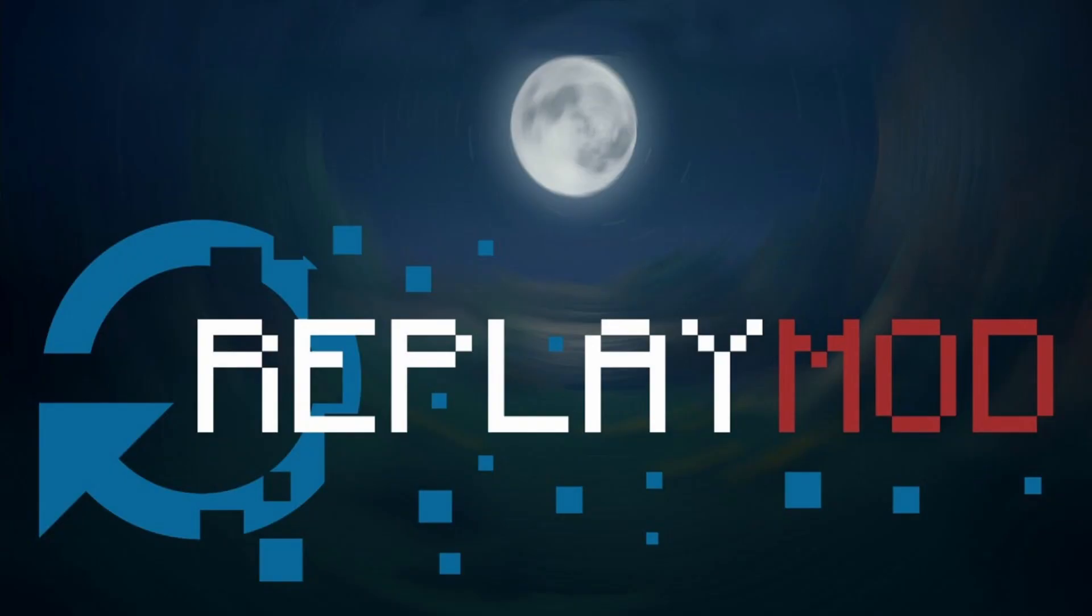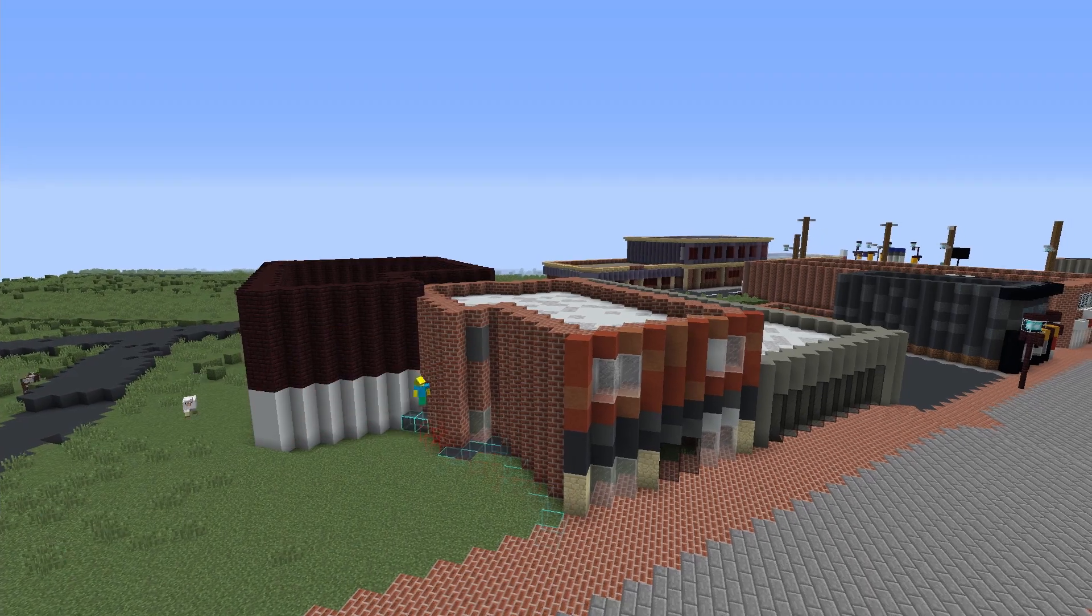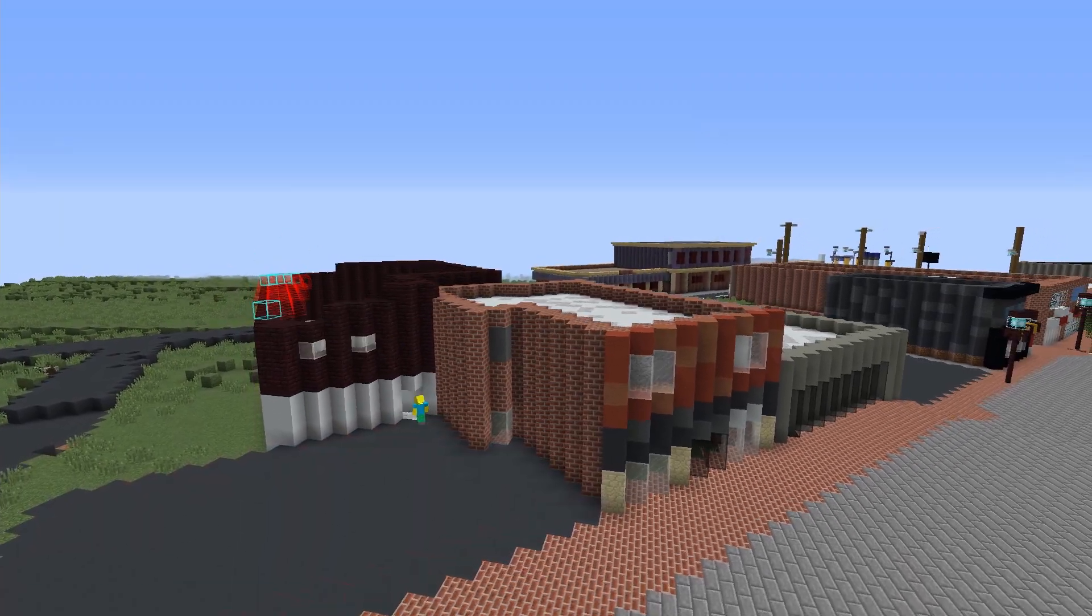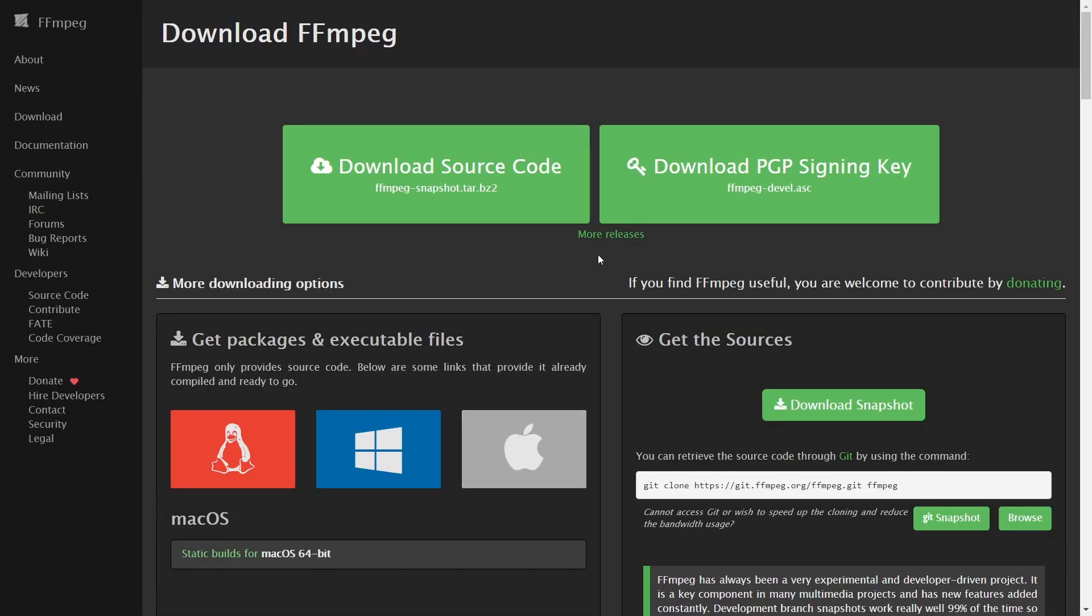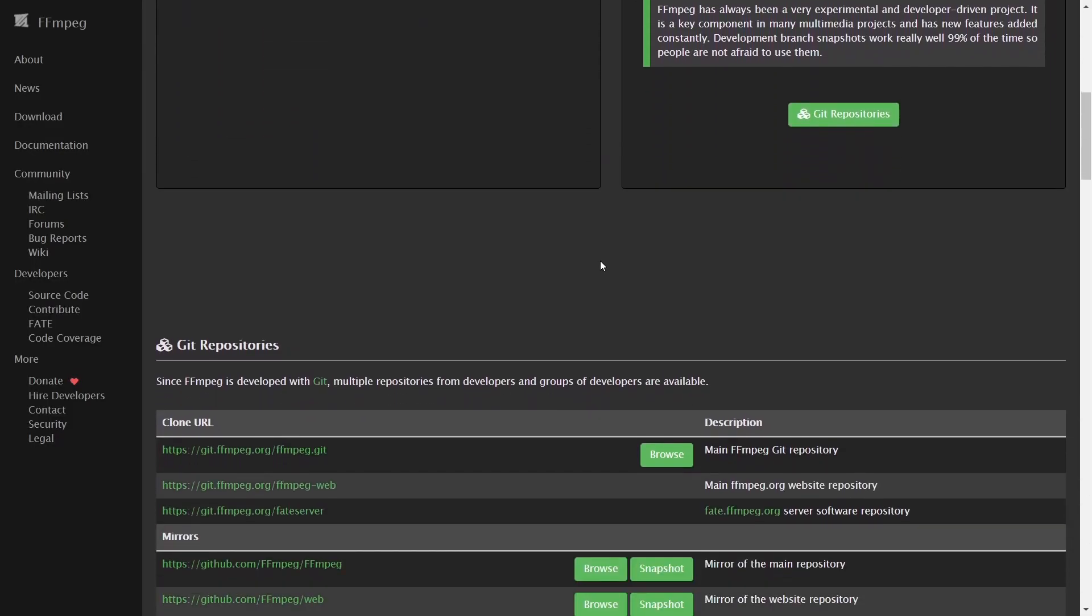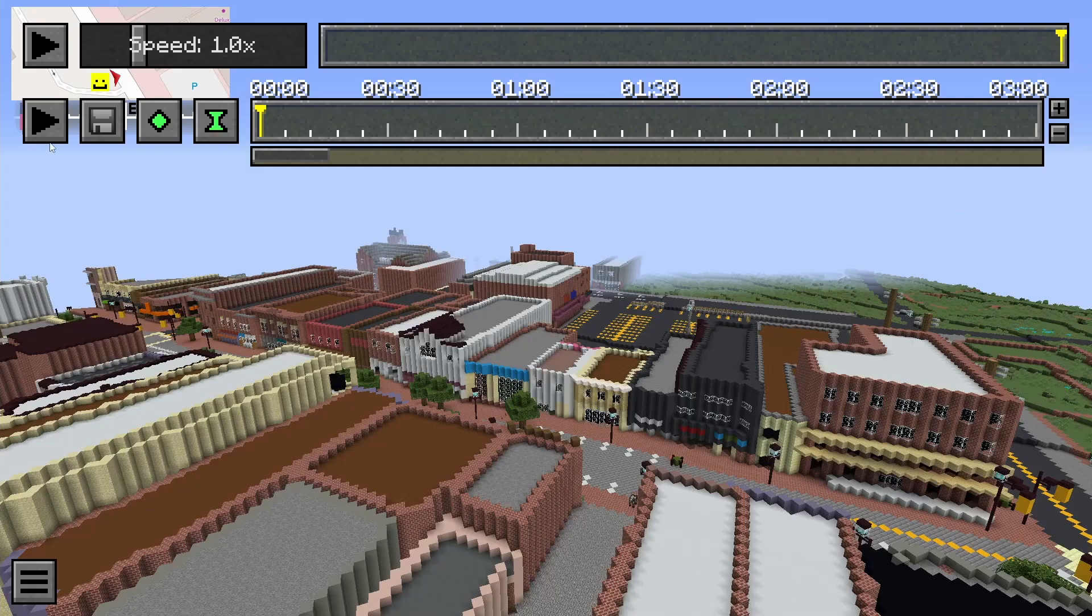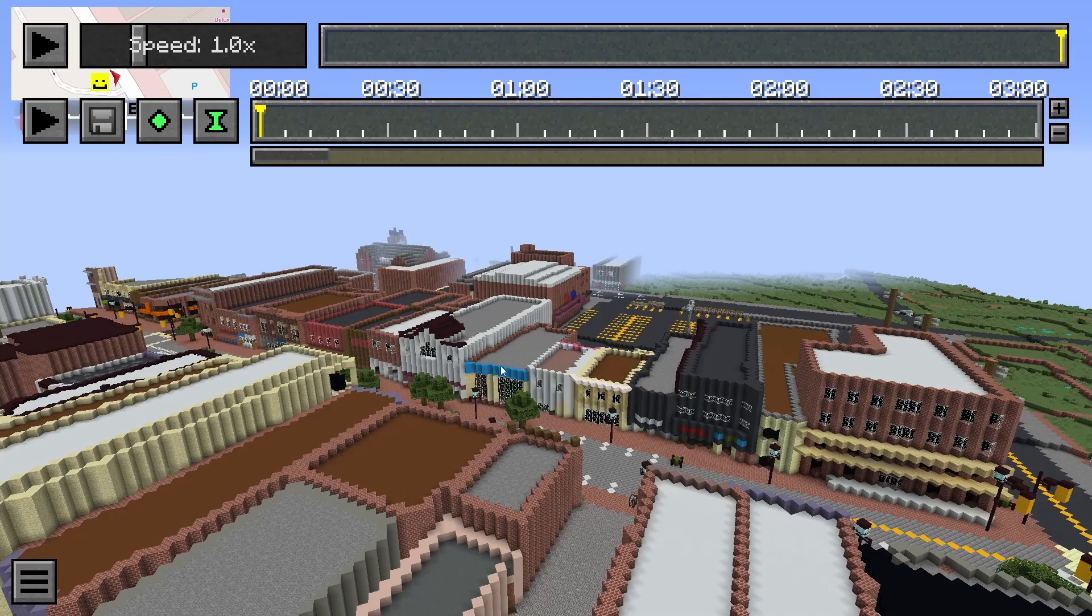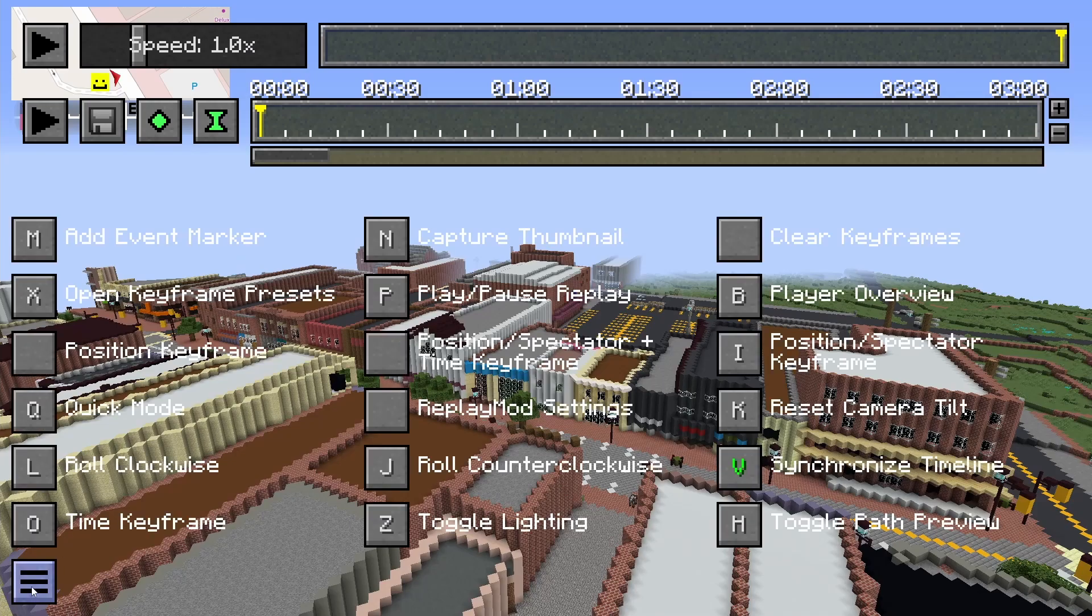So, you downloaded the replay mod hoping to record better videos, but you never used it because of FFmpeg and how annoying it is to download, or you were intimidated by the replay mod's complex features. Well, I got just a video for you.